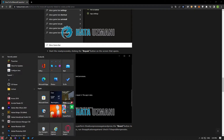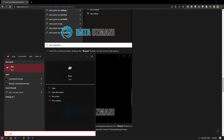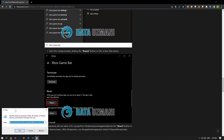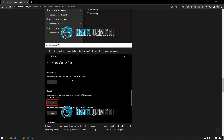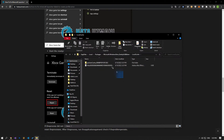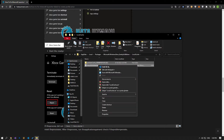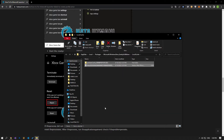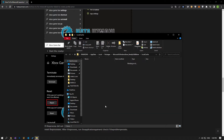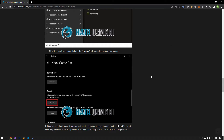We can also eliminate the problem by clearing the cache files of the Microsoft Store program. Access the folder by copying the line of code found in the article. Then delete the files that appear. After the deletion is complete, you can check if the issue still persists.